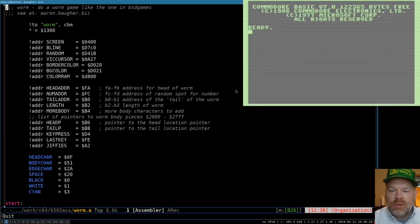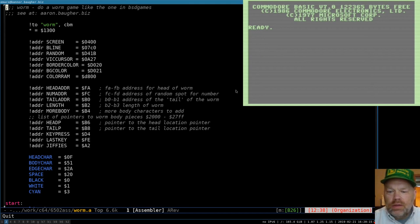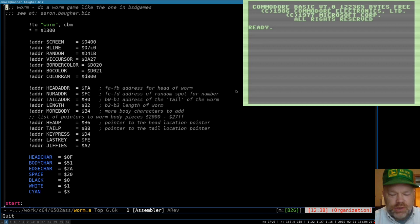Hello and welcome to Commodore 128 assembly language programming. We're going to be continuing on with the worm program today. I might finish it today — let's see how it goes.